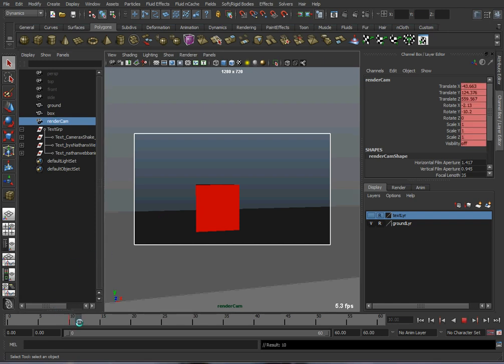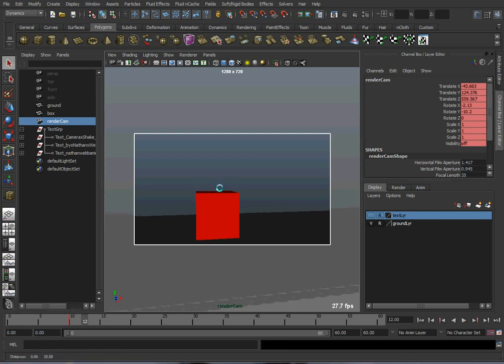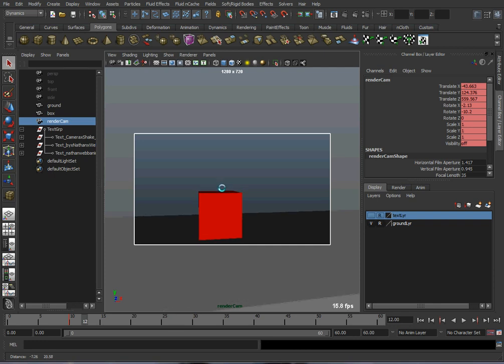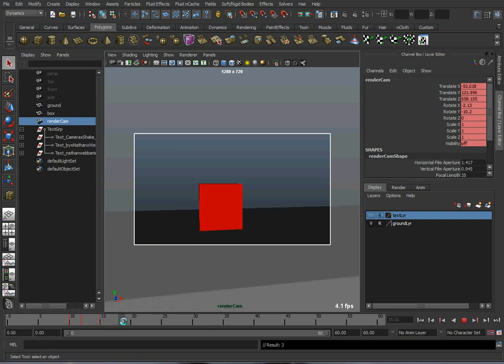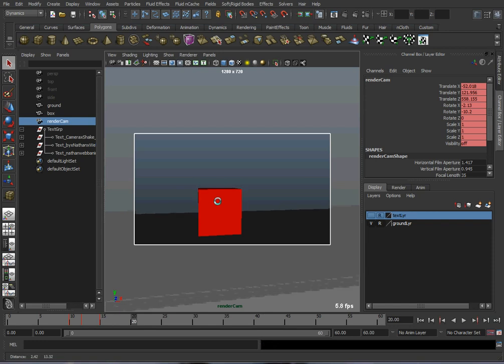And then I'm going to move over two frames, and I'm going to hold ALT and the middle mouse button and just move the camera up and down a little bit. And then I'll move forward about three frames and move it in the other direction, and then I'll move forward about five frames and bring it back to normal.